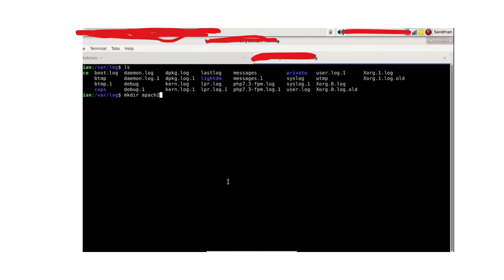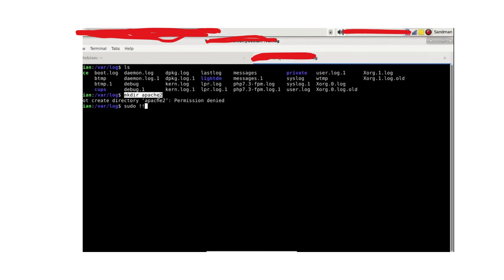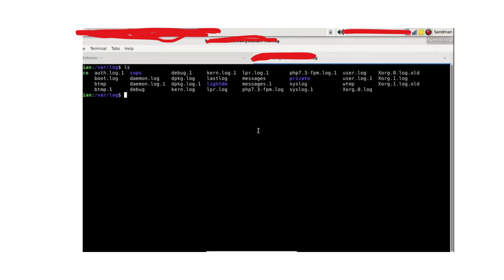Okay, so these double exclamation marks are basically used to execute the previous command with root privileges. Okay, so this directory is created.